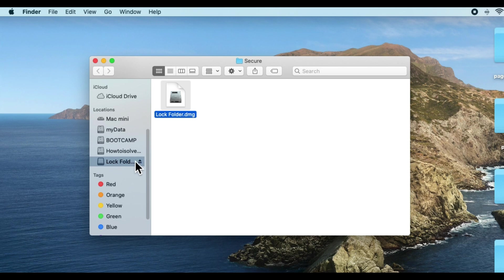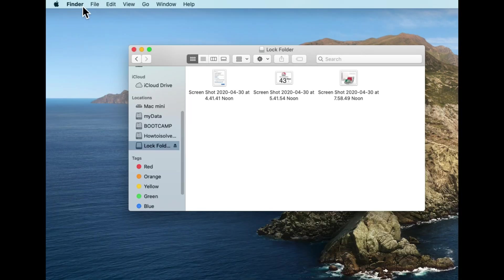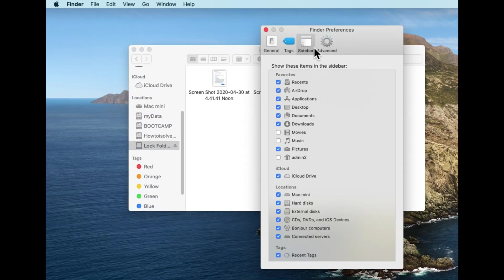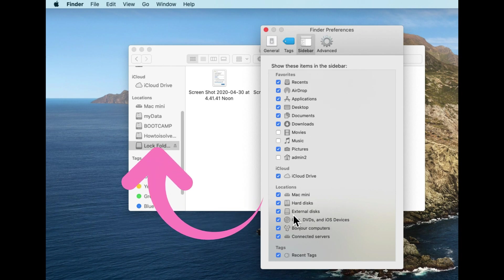If your drive is disabled from the sidebar, open Finder preferences and select the Sidebar tab. Now select the external drive checkbox to make it appear on the Finder sidebar.